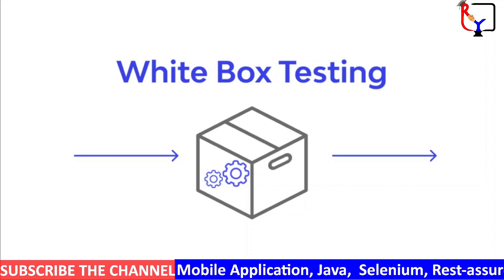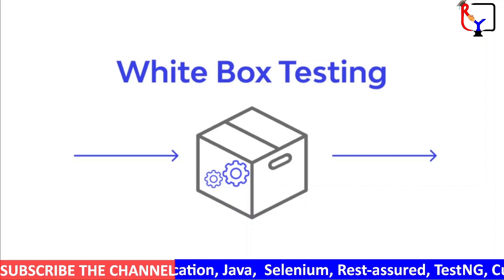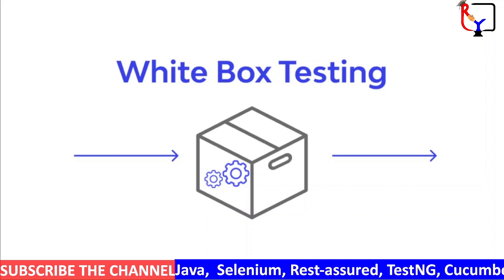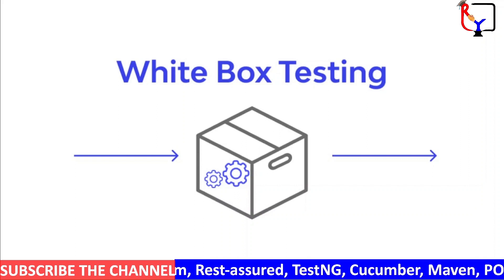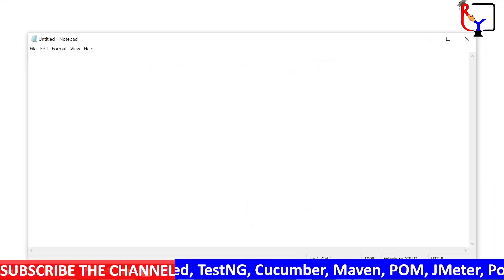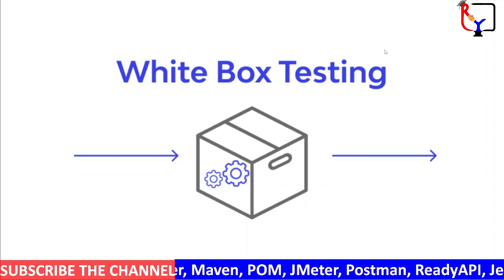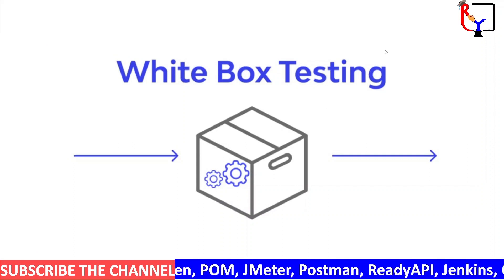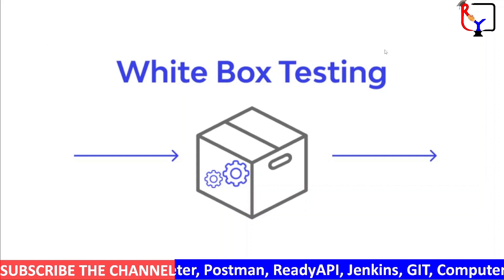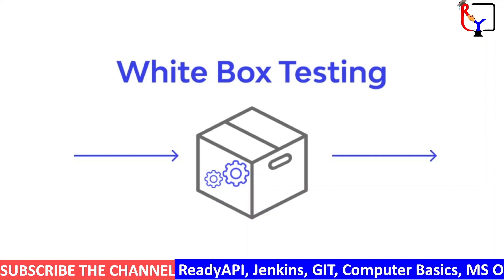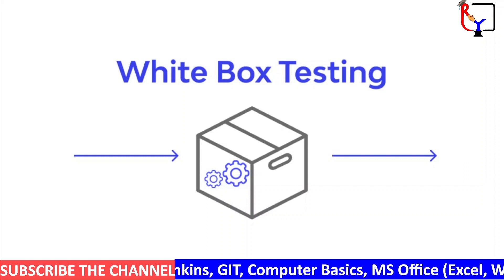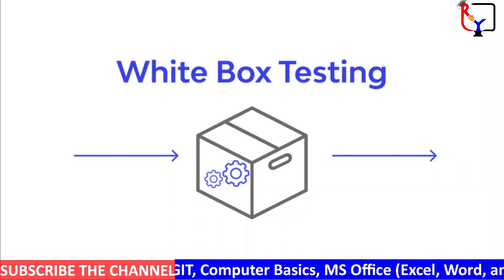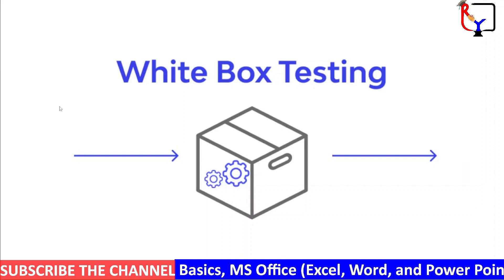So what does white box testing focus on? White box testing takes advantage of extensive knowledge of an application's internals to develop highly targeted test cases.